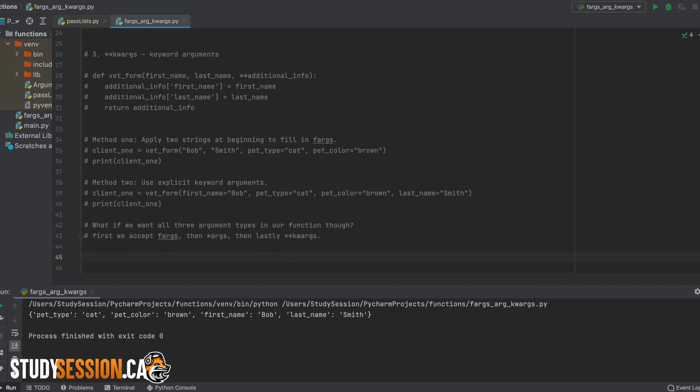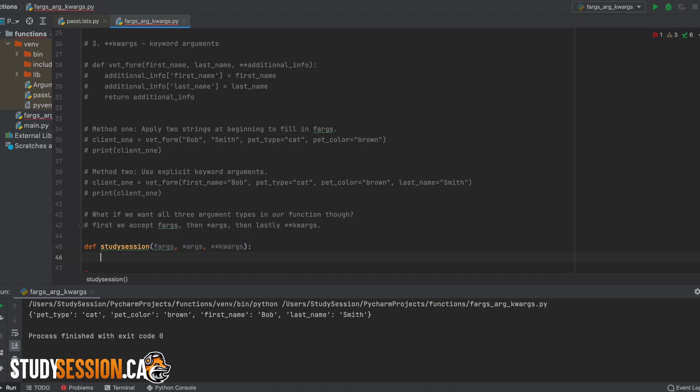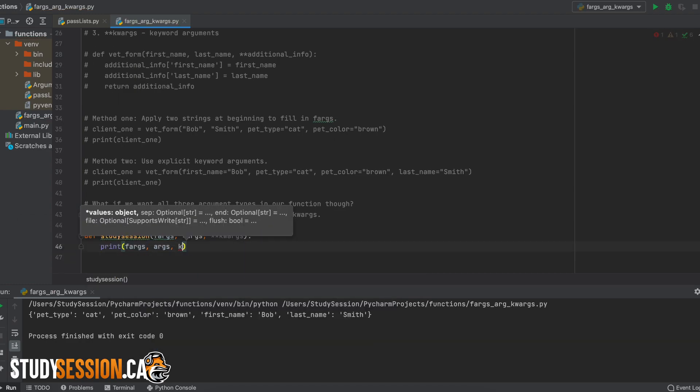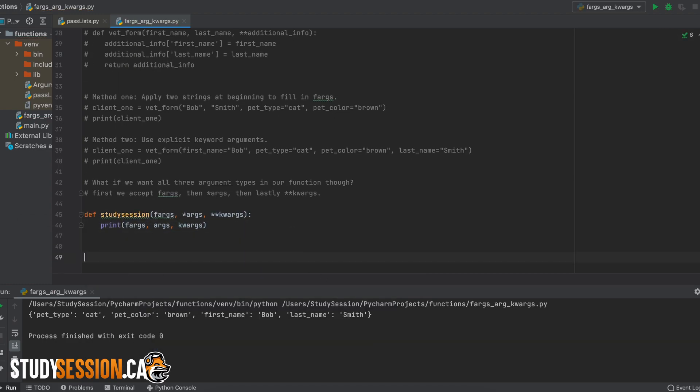So let's do a quick example to ensure that you fully understand. Let's say that someone wants to learn with us here at study session, and they are wondering what courses we offer. And for speed, we will only enter a few courses here and not every one that we offer.